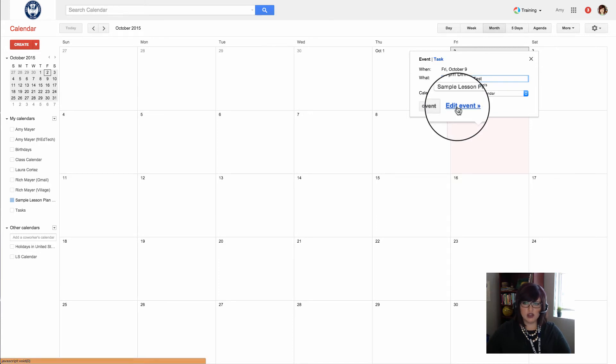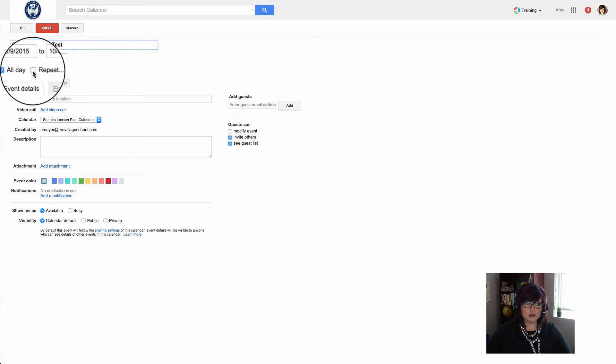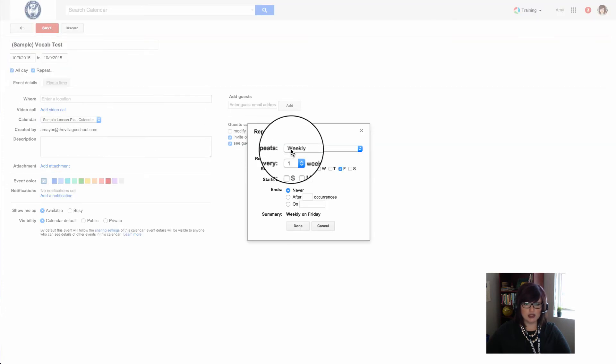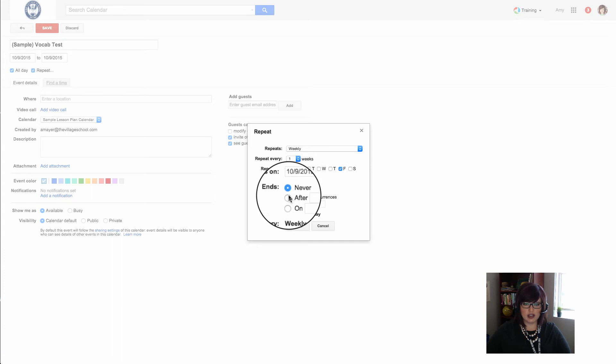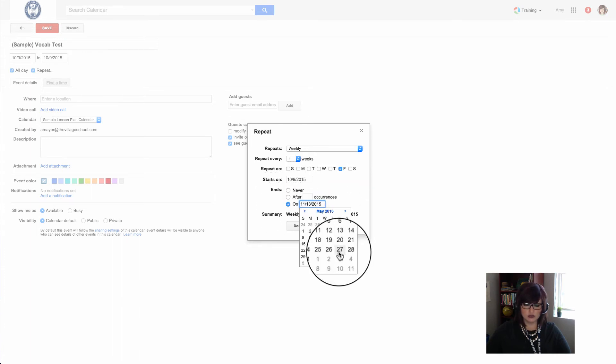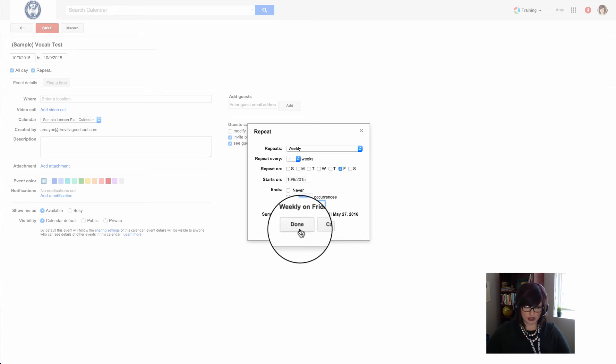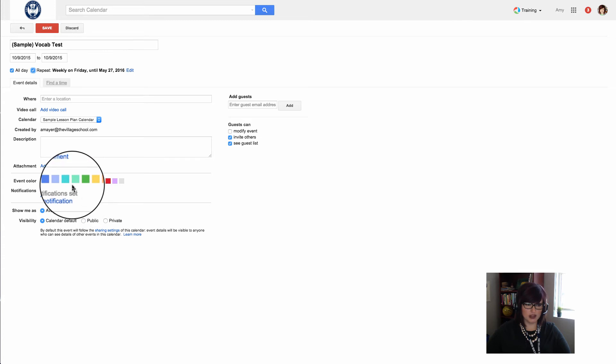I'll edit this event in the big events editor and choose to repeat this event weekly, every one week on Friday, ending toward the end of the school year. School usually ends about the end of May, maybe a weekend into June. That's going to give us lots of repeating events.